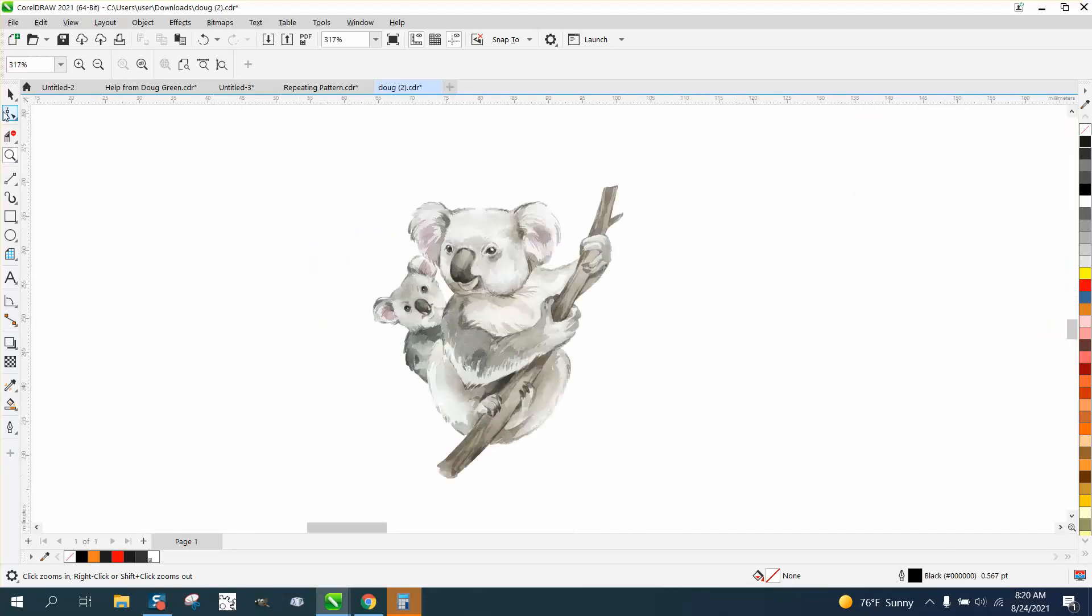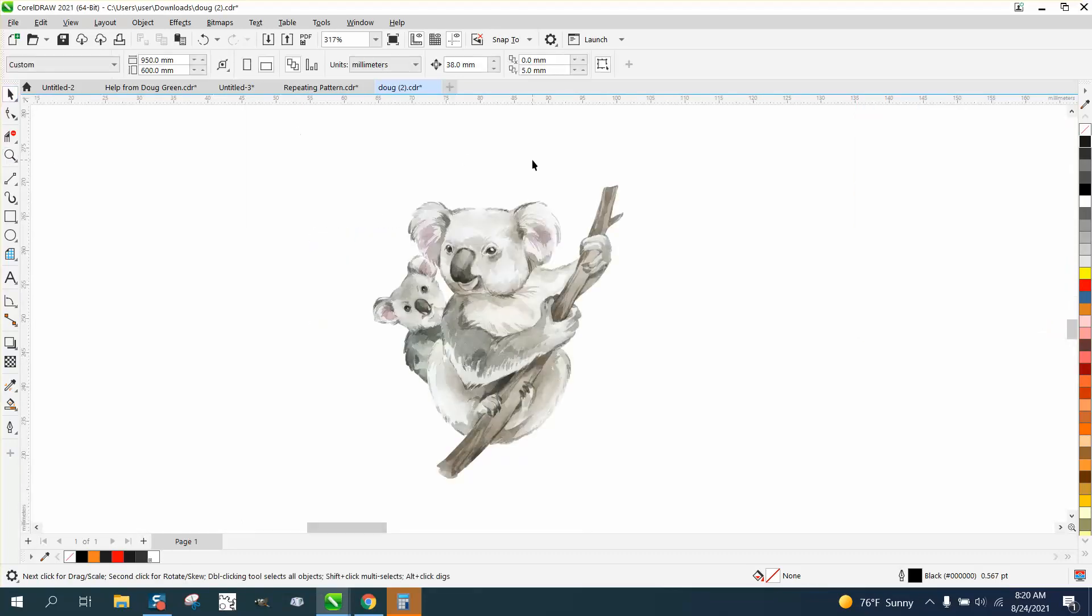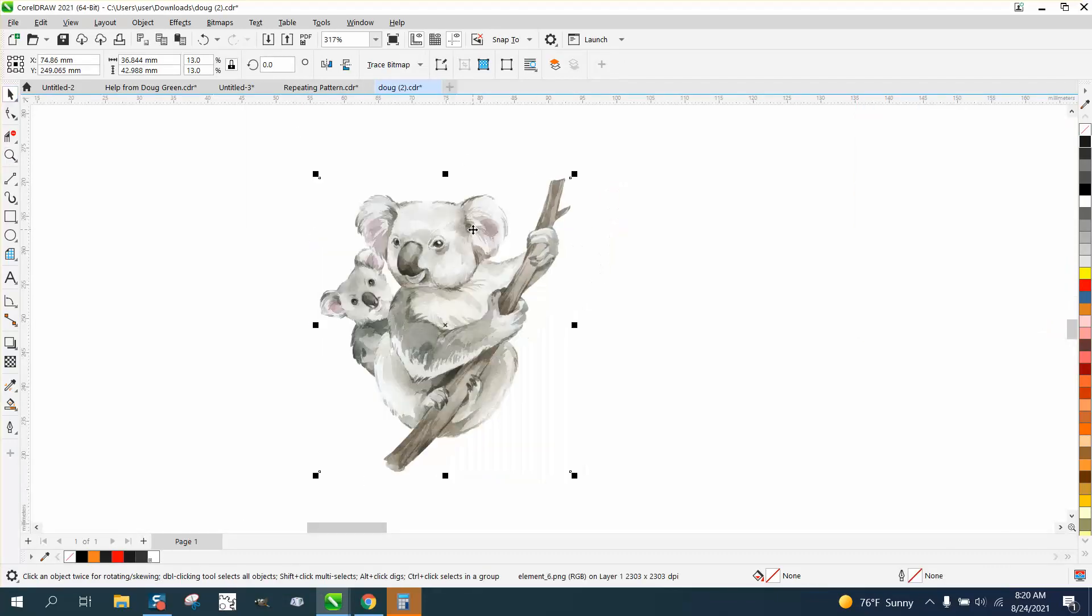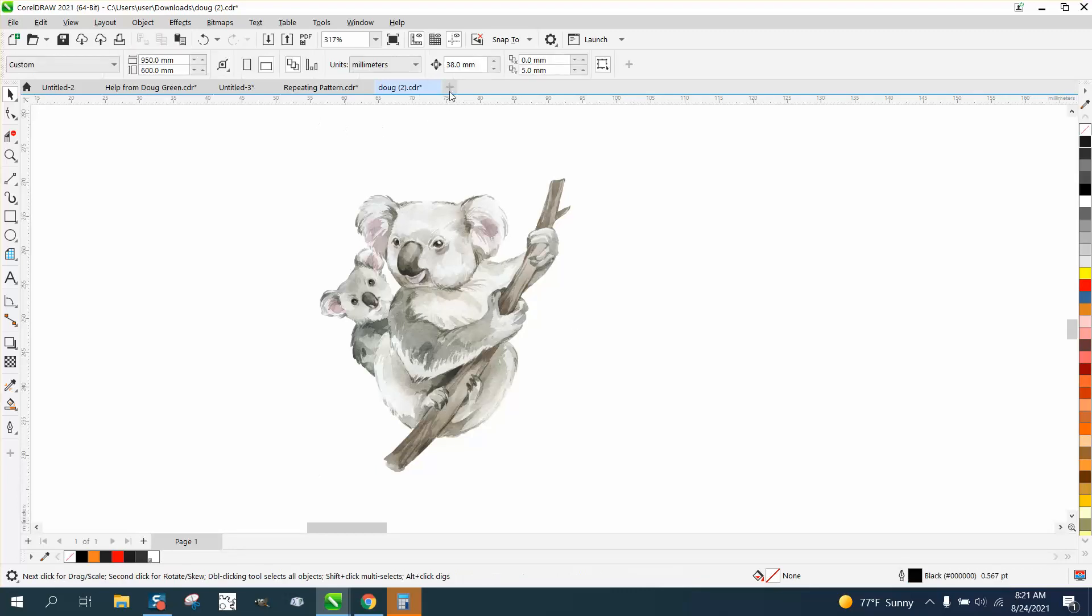Hi, it's me again with CorelDRAW tips and tricks. I want to make a cut line around this koala bear. It's almost 37 inches, so we need to change our nudge factor.